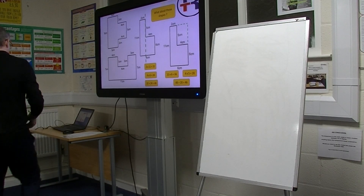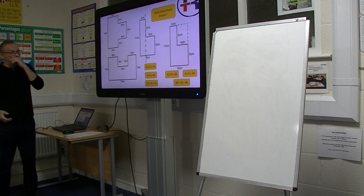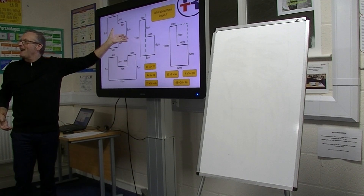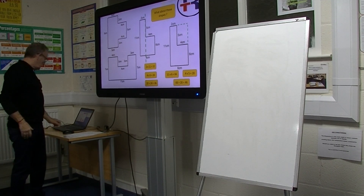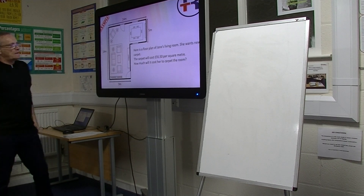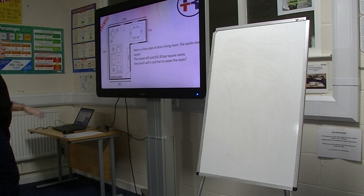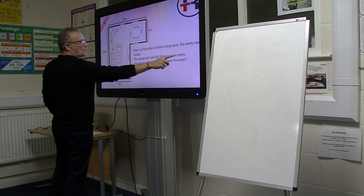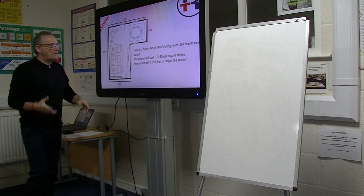So what we're going to do now — you're going to come across Jane quite a bit in this session. We've already come across Jane because she decided to turf a garden. So this is Jane's living room. She wants a new carpet. Her carpet is going to cost £31.50 per square metre. So how much will it cost her to carpet the room?